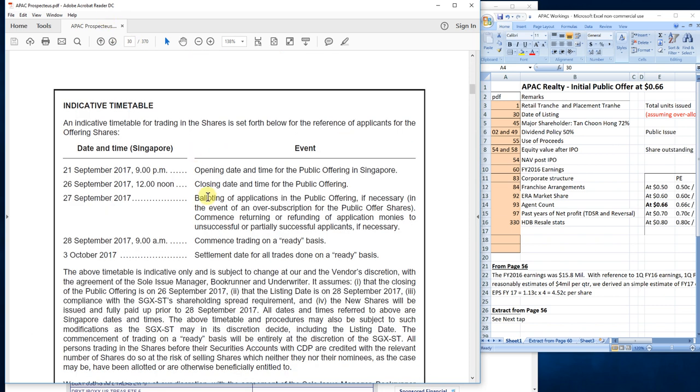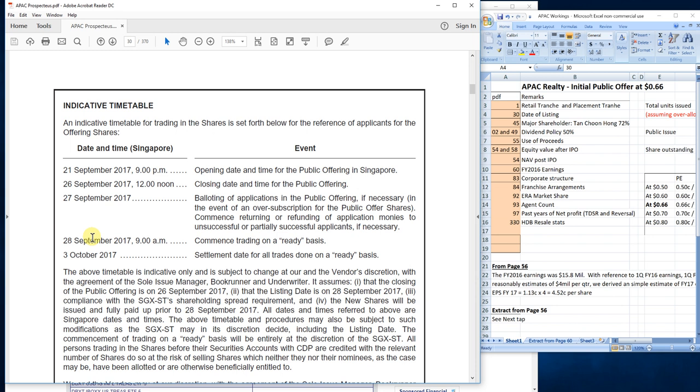This is the timetable of listing. It started on 21st September - people can start balloting for these shares. 26th September, Tuesday, is the closing day. 28th September is the start of trading day, which is Thursday morning.